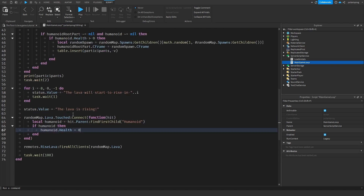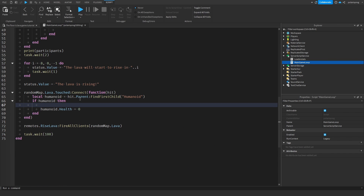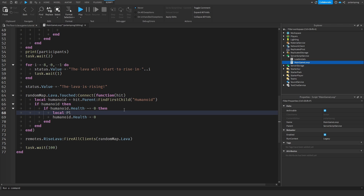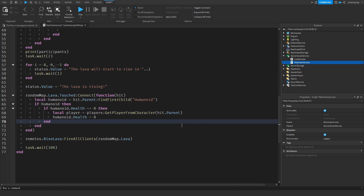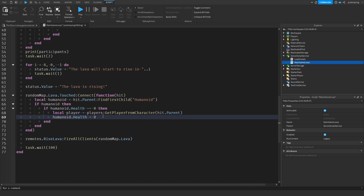Now what we need to do is to remove the player from the participants table when they die. So when they touch the lava part, to avoid repeating this a million times, we need to check if humanoid.health is not equal to 0. Then we can do all of this. And the next thing I want to do is get the player from the character, so local player is going to be players:GetPlayerFromCharacter, hit.parent. The reason we're giving it hit.parent is because if the player touches the lava part with the humanoid root part, the humanoid root part is inside the character. So when you give it hit.parent, hit is going to be the humanoid root part and the parent is going to be the character.